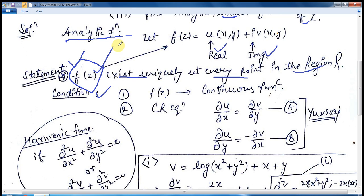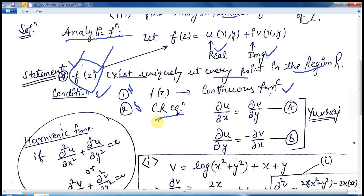There are two conditions which a function must satisfy to be analytic. This is called the necessary condition and this is the sufficient condition. The necessary condition is that the function f(z) should be continuous in nature. Next, the derivative should satisfy the Cauchy-Riemann equations, written in short form as CR equations with u and v.